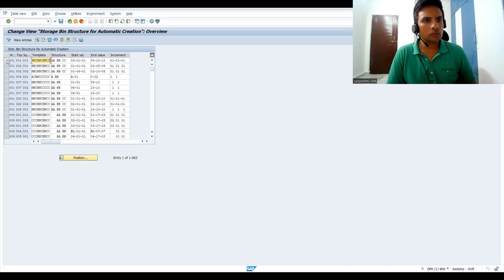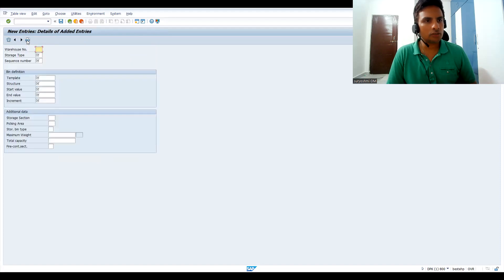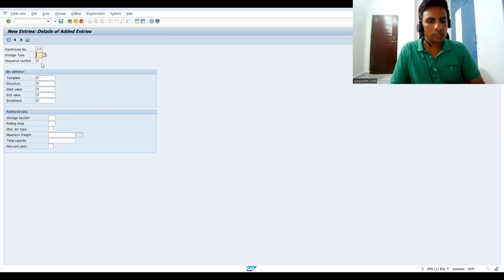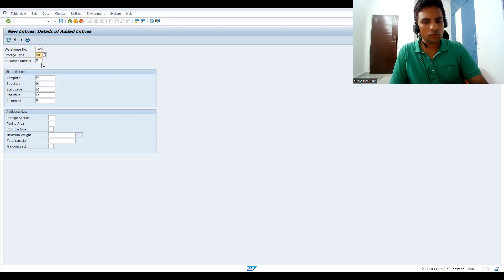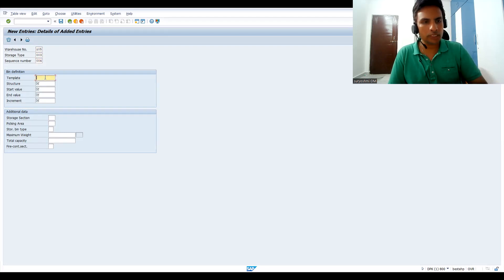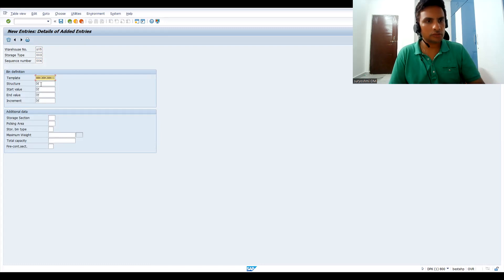Go to New Entries to create your own. The warehouse number is G05, storage type is 003, and I am taking sequencing as 004.